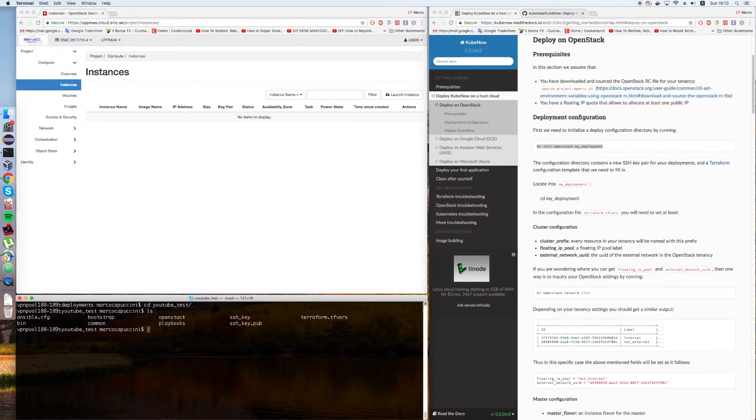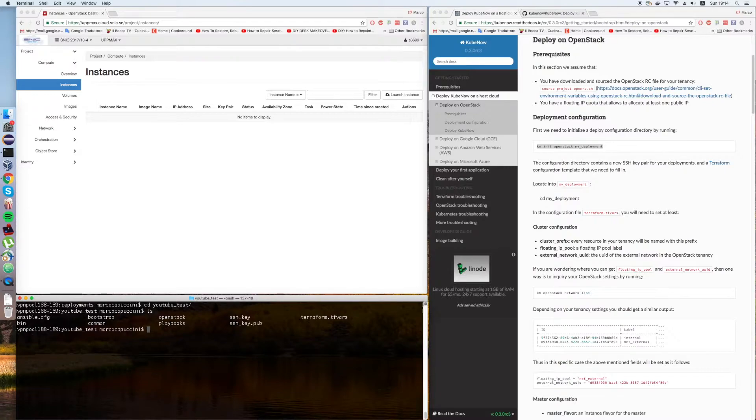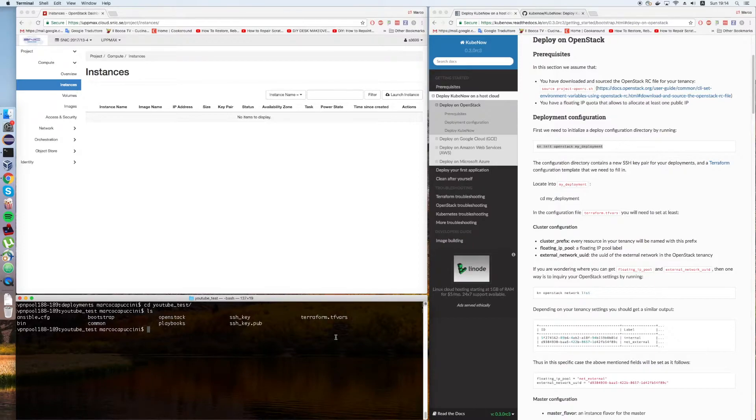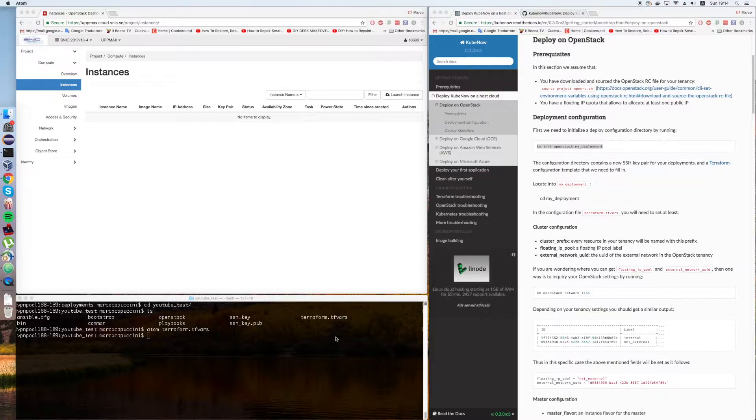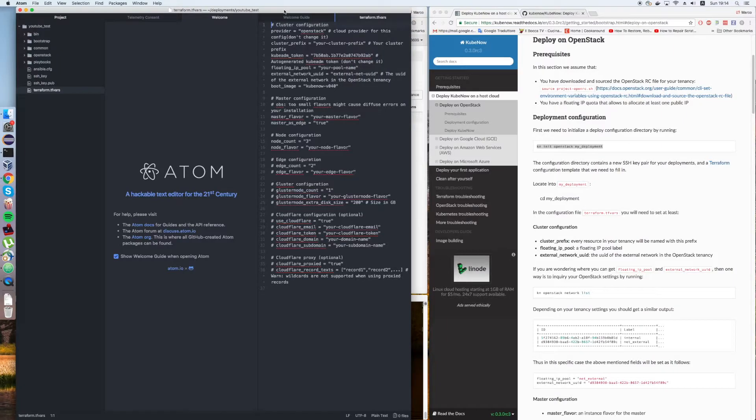Inside this we have a bunch of files. Most of this stuff is for power users and I'm sure you're going to get there. But for today, let's look at the basics only. Here you have an SSH key pair that was created for you for this deployment. Then we have a Terraform configuration file. This is what we need to go ahead and modify a bit. Open it with your favorite text file editor. I like Atom. Here we go.